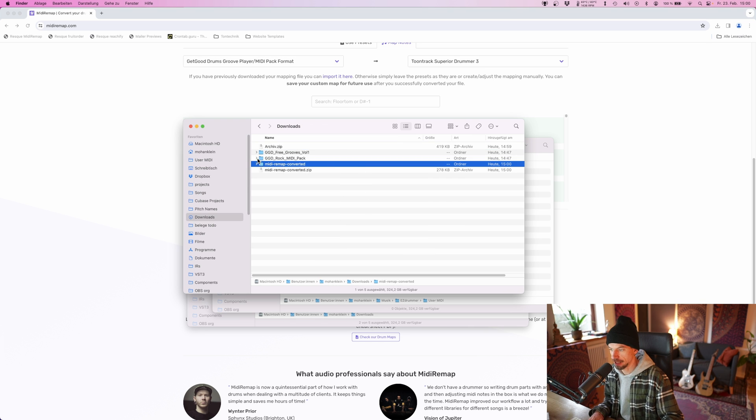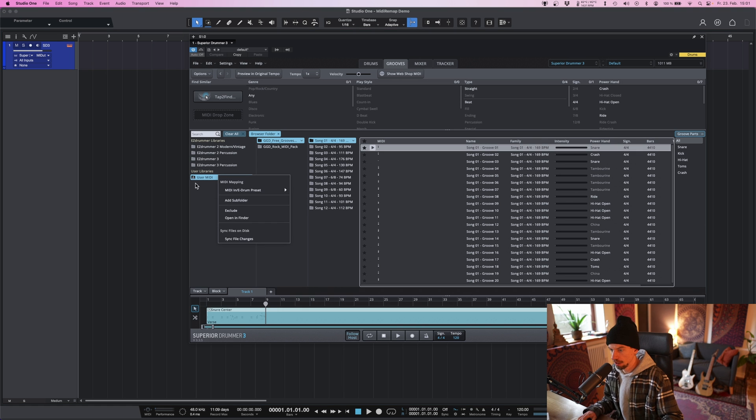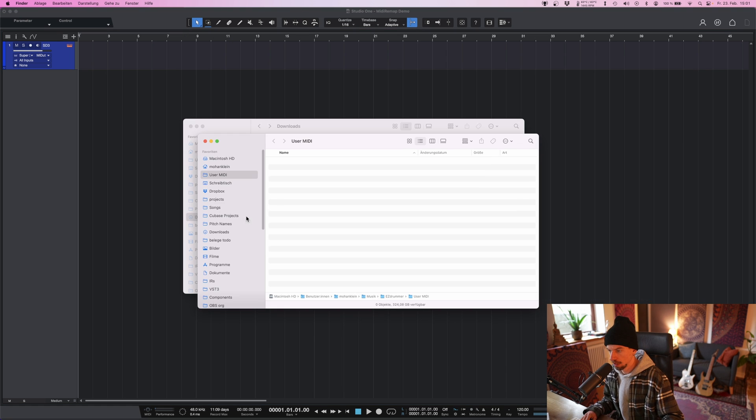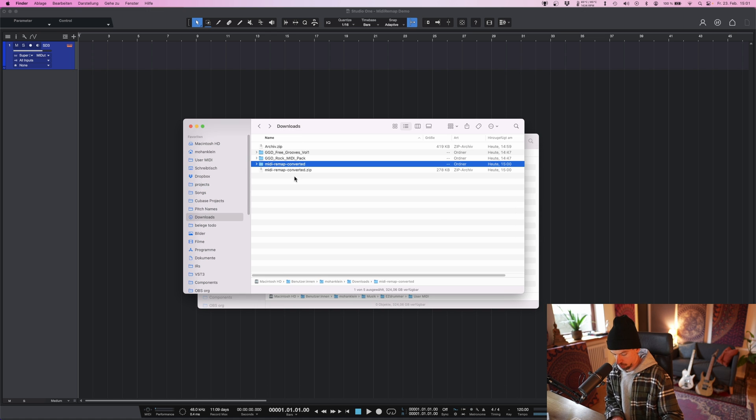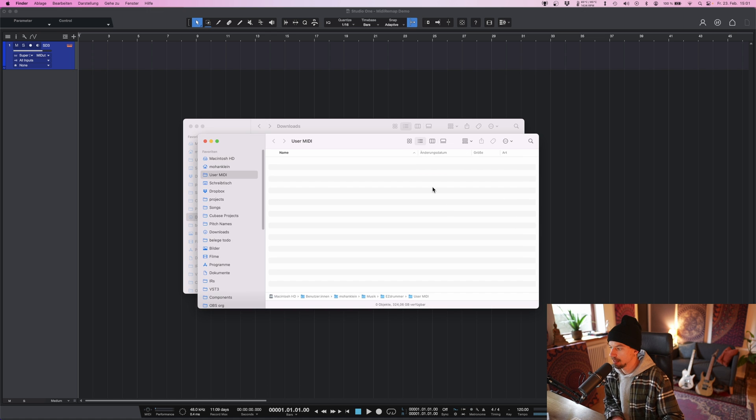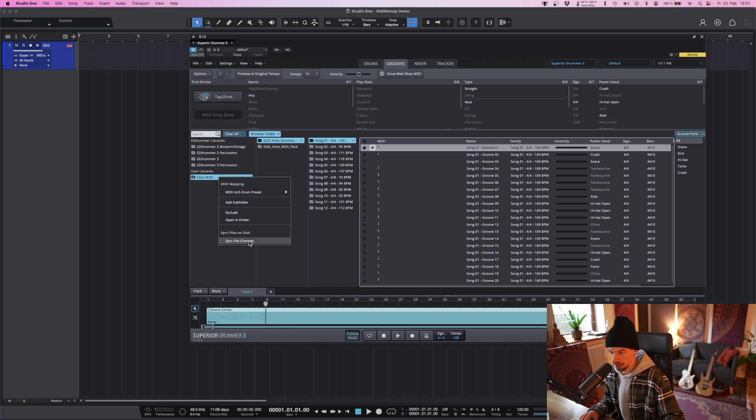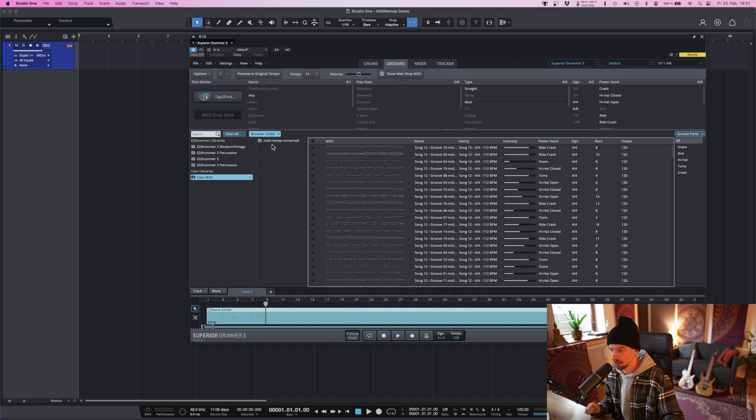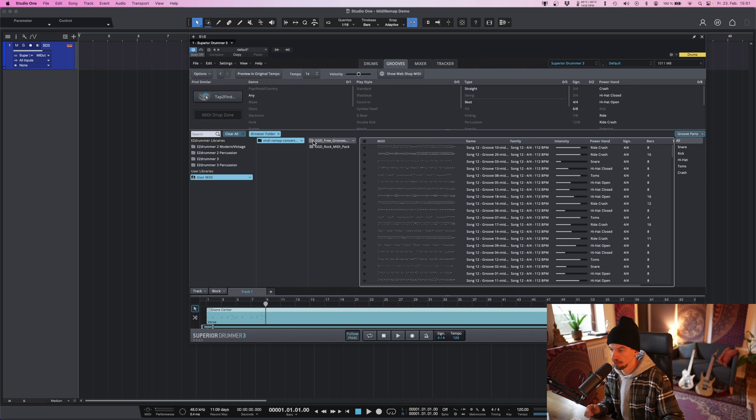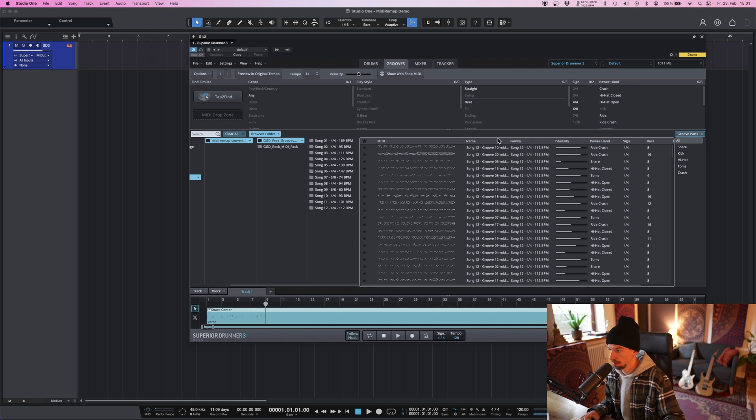So, let's see. Okay, so now let's again put this into our Toontrack user MIDI folder. Refresh using the sync file changes option. And if we now have a look at those grooves inside Toontrack Superior Drummer,